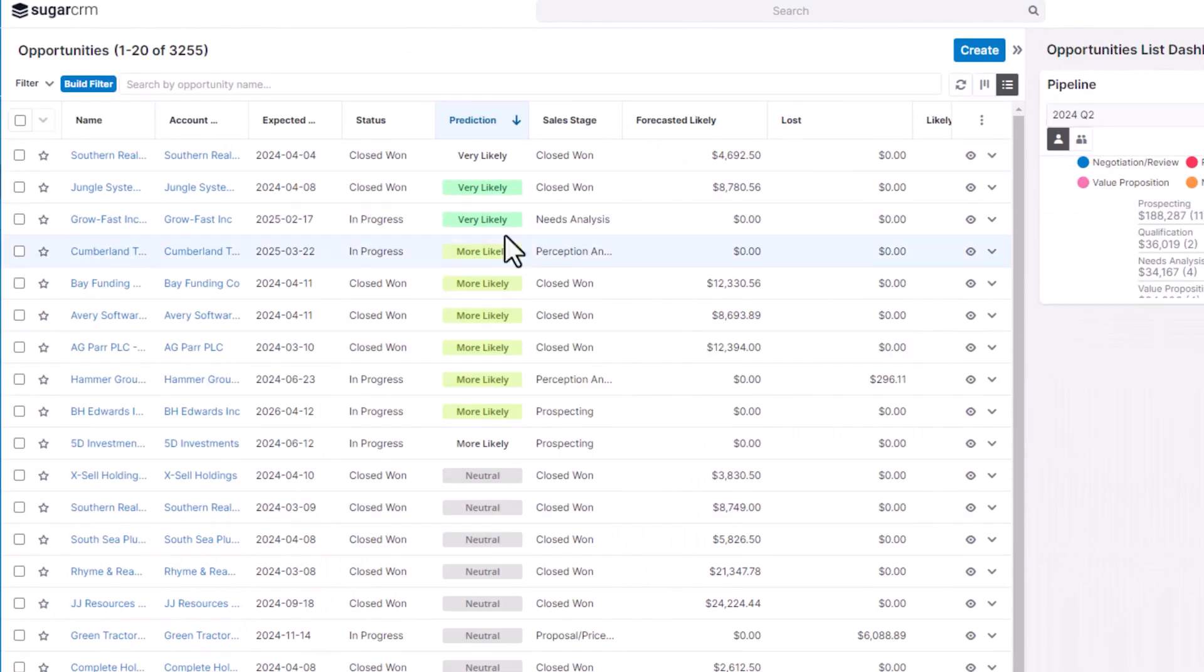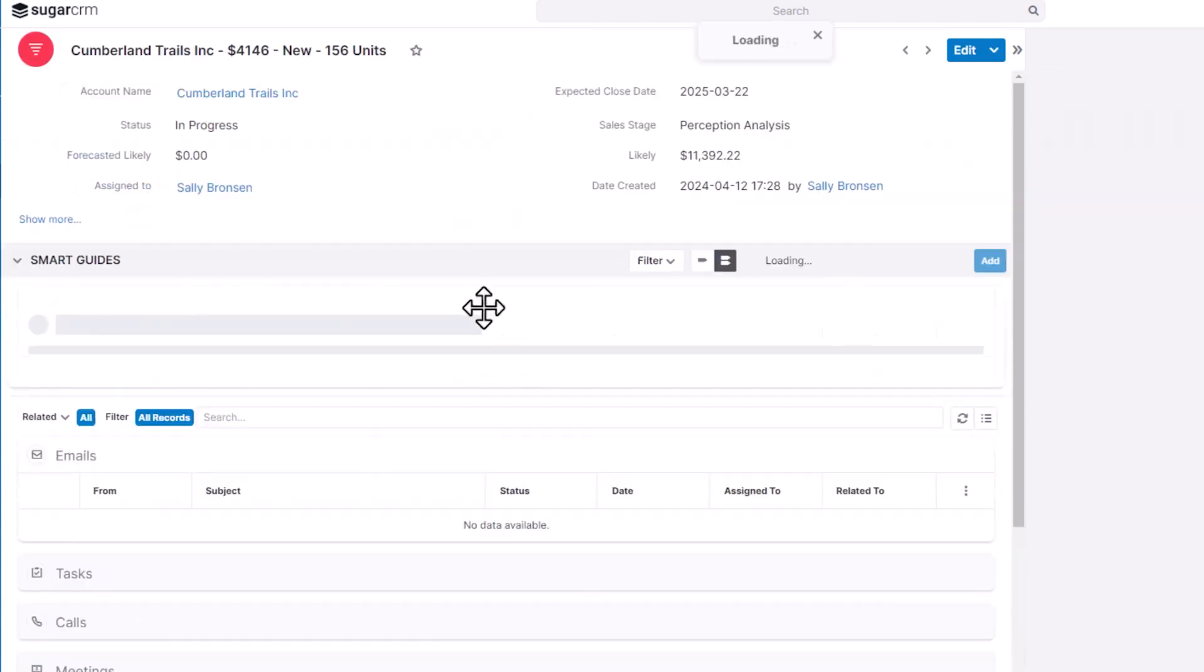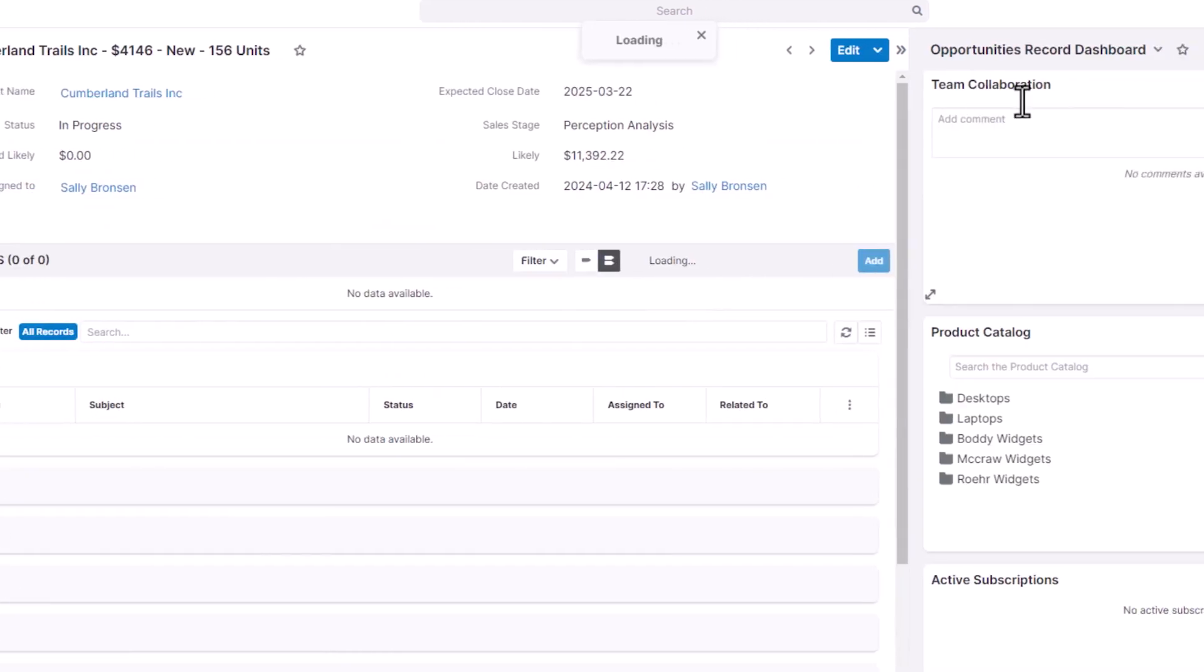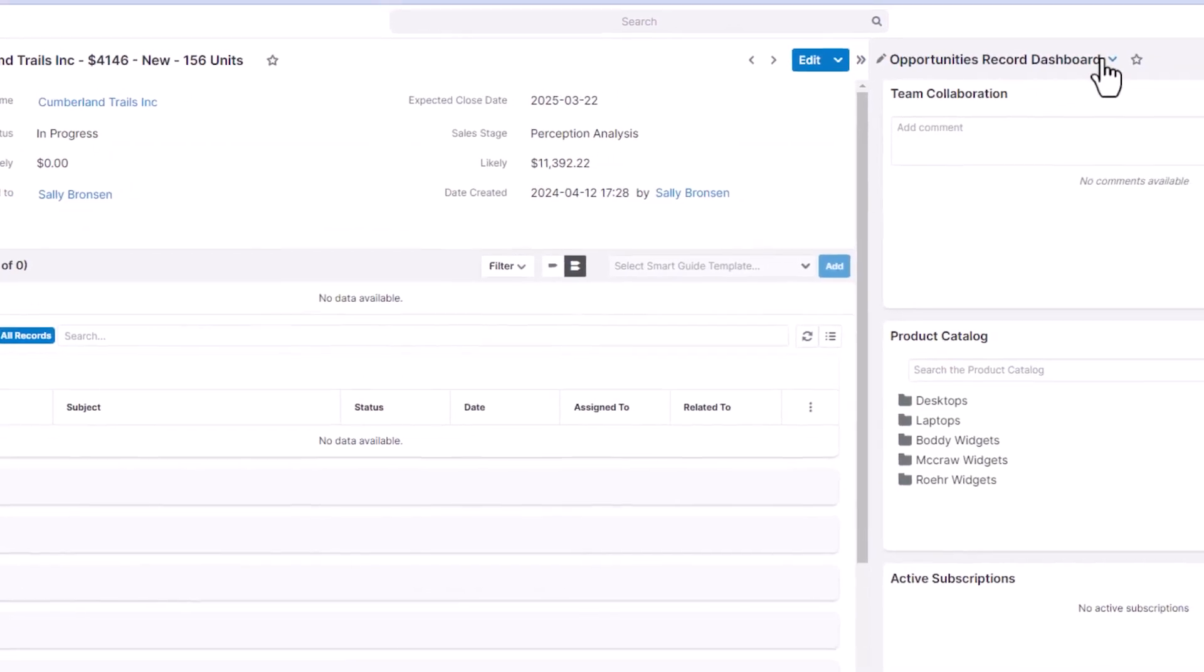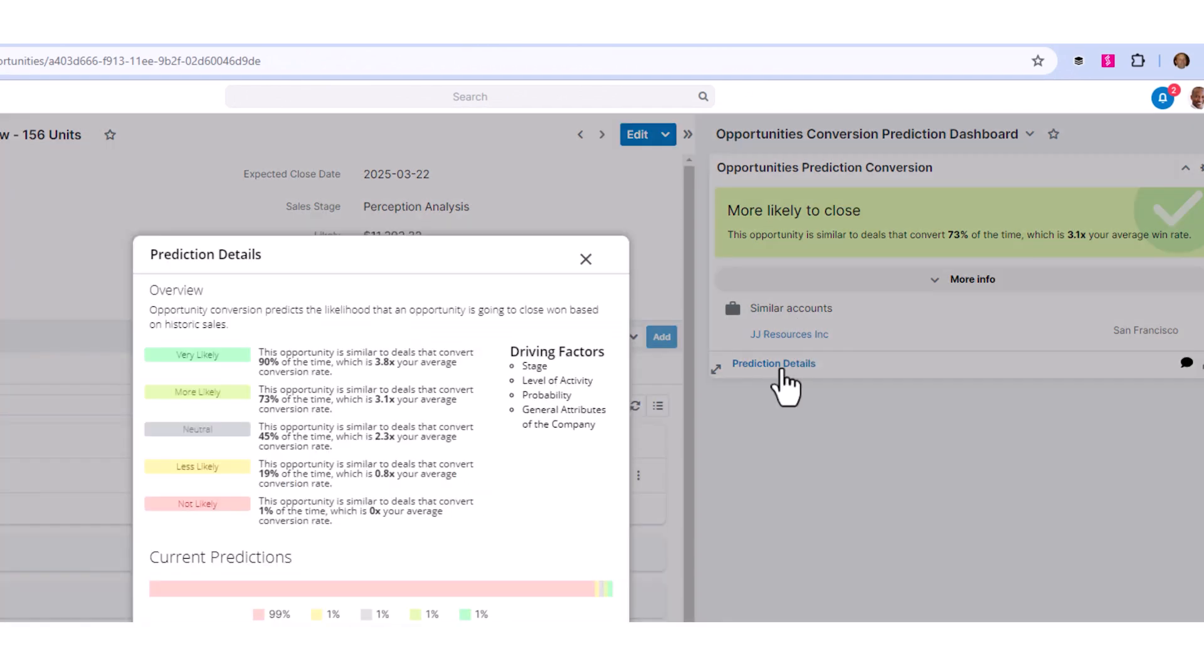Sugar also has a prediction engine built into this platform. If I drill through to this particular opportunity that's marked more likely, we can take a look at prediction details. It tells me I've got similar accounts, in particular JJ Resources, which is a similar company.